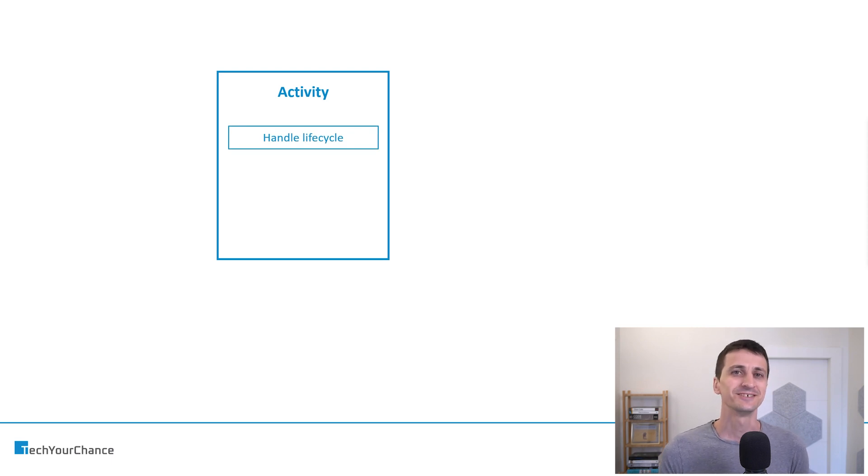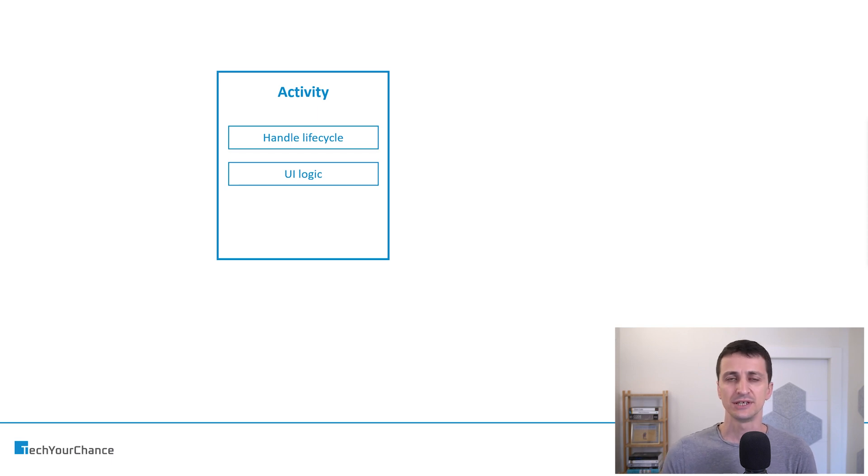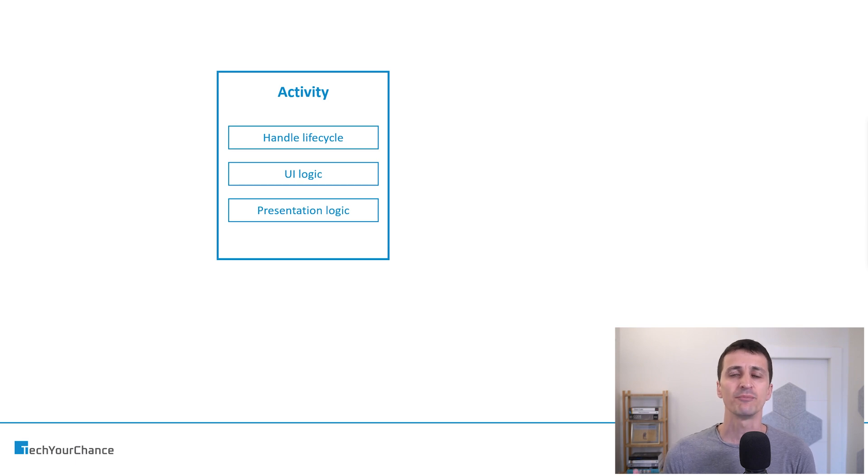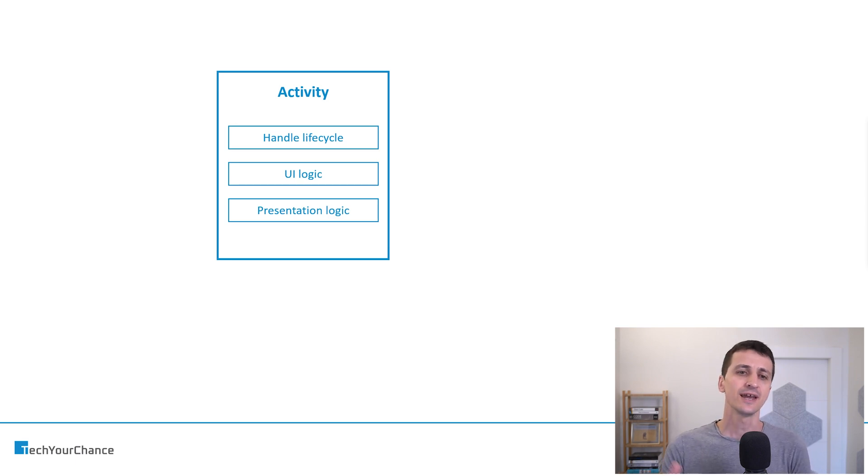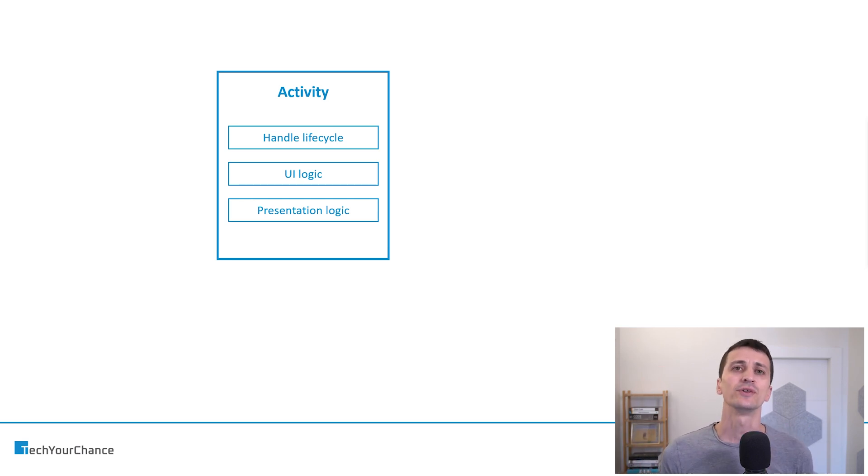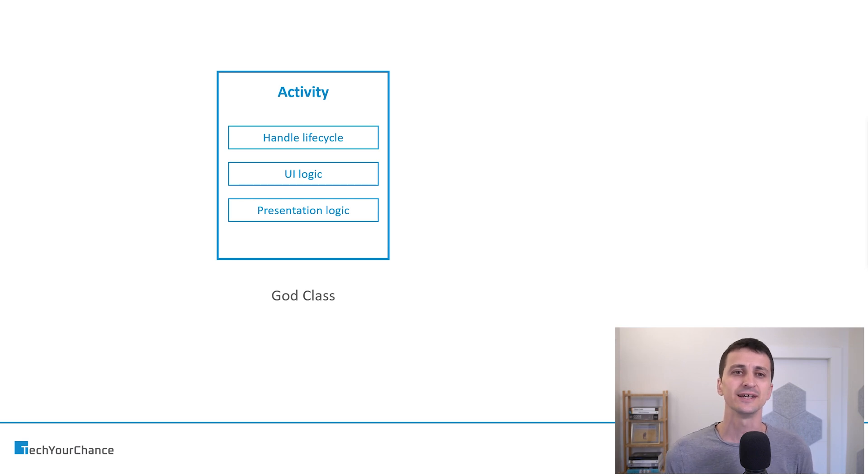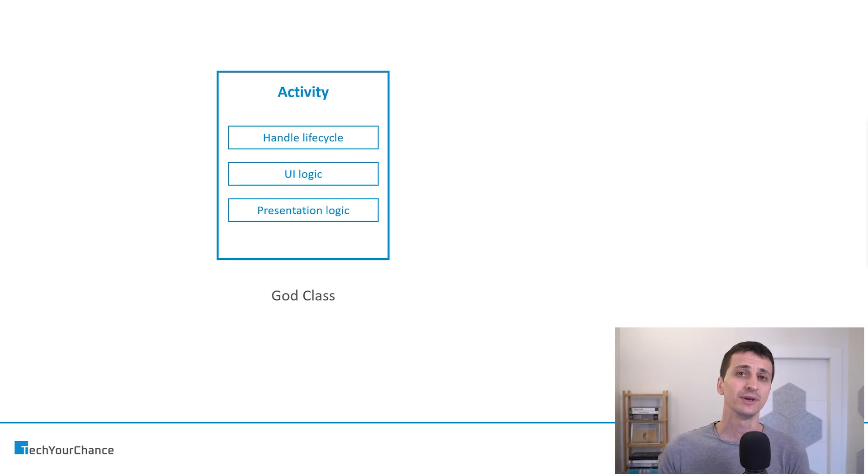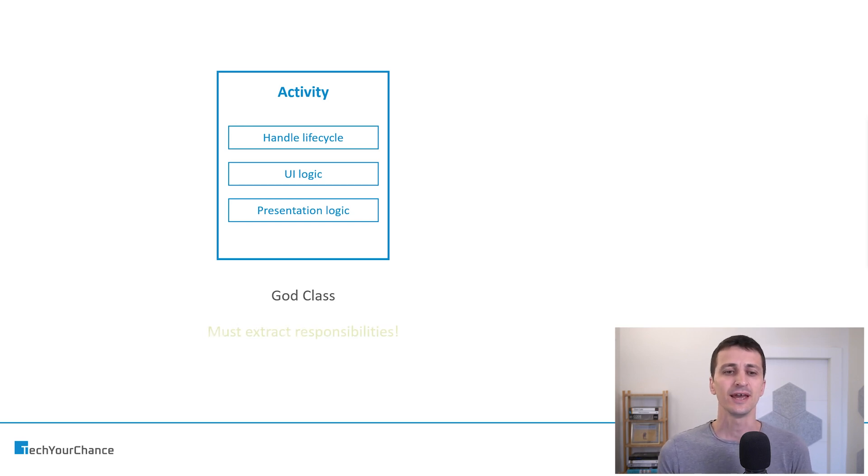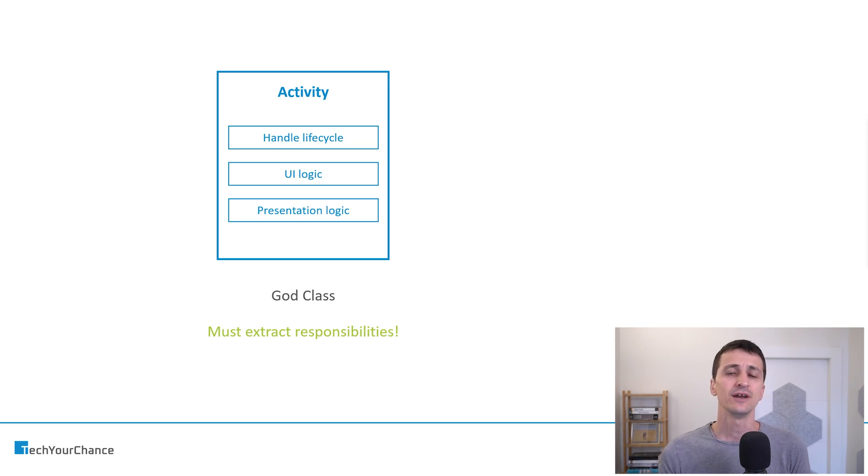But in general, activity usually handles more stuff. It has UI logic inside it, because activity, after all, should show some user interface to your users, and it will usually have some presentation logic inside of it. You can just pack all this logic into one single activity, and then activity will take on all these responsibilities and become what we call a god class. And god class should be refactored, and we should extract responsibilities out of it.